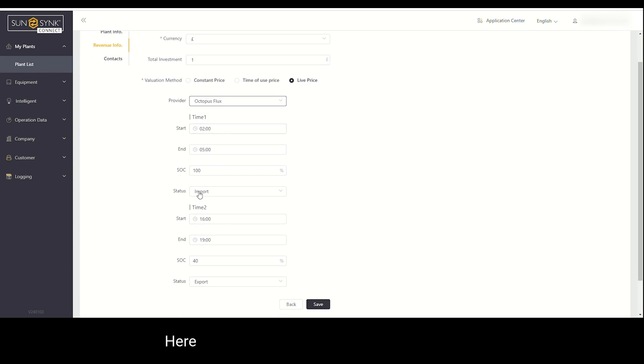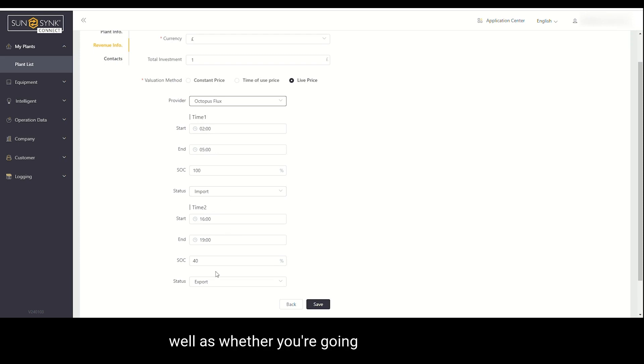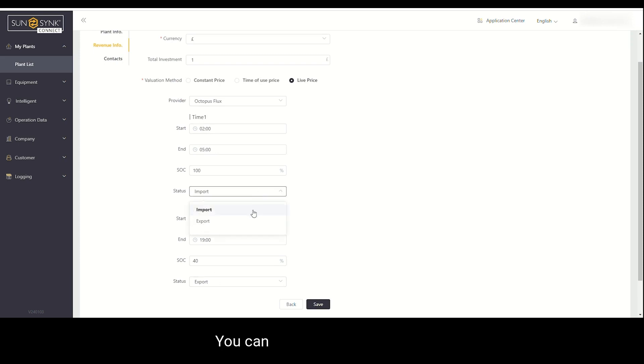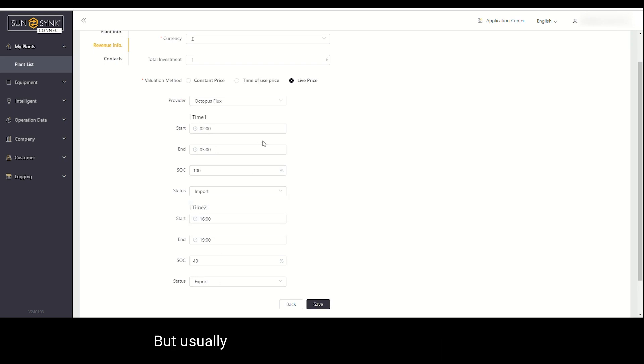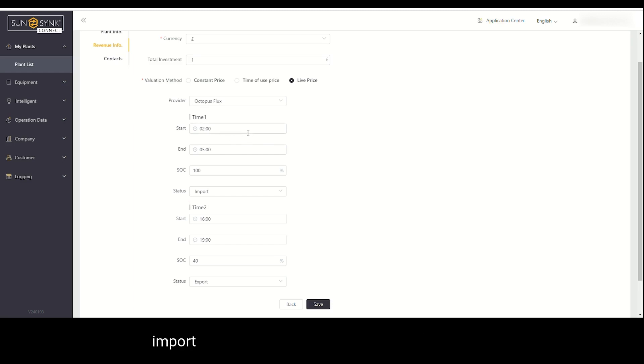Here you can see two times, time one and time two, as well as what you're going to import or export. You can change these if you'd like, but usually with Octopus Flux, it's actually cheaper to import early in the morning and export in the evening.